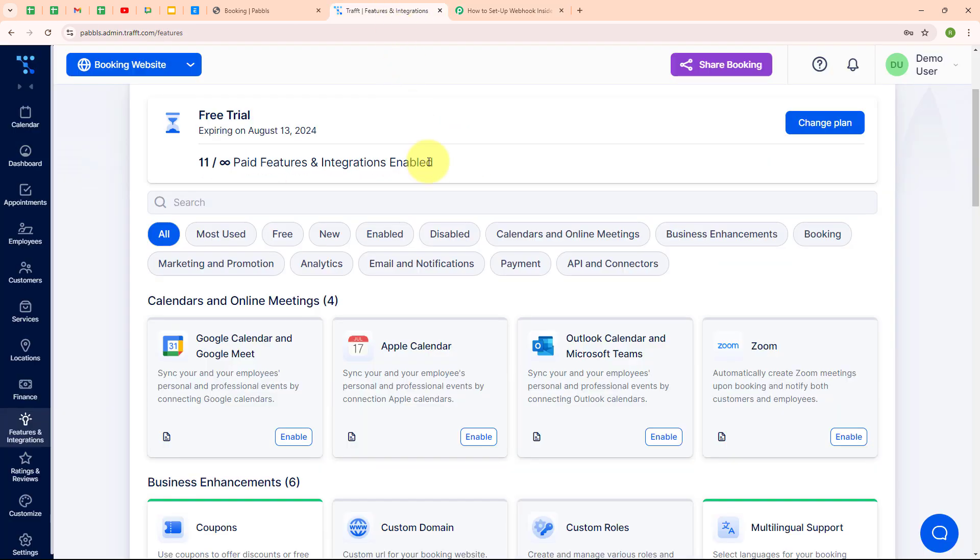Draft is an online booking and scheduling tool that helps businesses manage appointments and bookings effortlessly. It allows customers to book time slots for services or meetings directly through a website or app. People use Draft because it simplifies the scheduling process, reduces no-shows with automated reminders, and integrates with various calendar systems. It's perfect for businesses like salons, medical offices, or freelance professionals who need an easy way to organize their appointments.